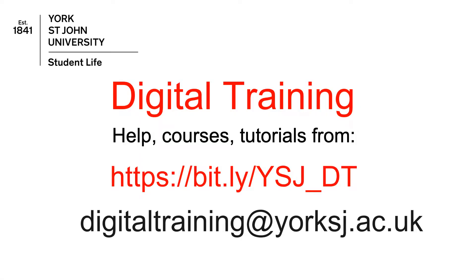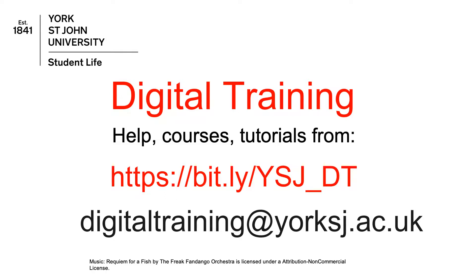More help is available on our website, along with details of how to book tutorial sessions and times for our drop-in clinic.